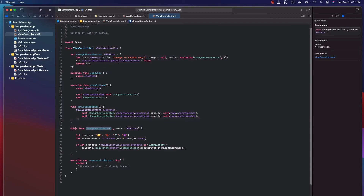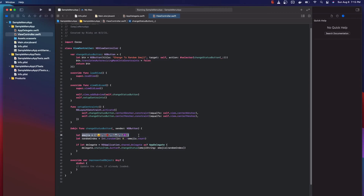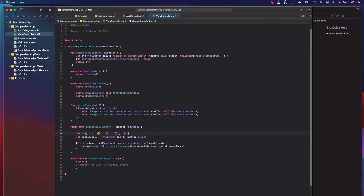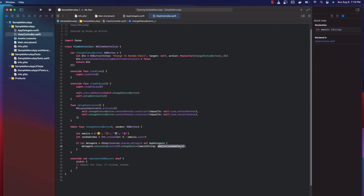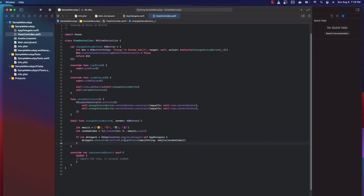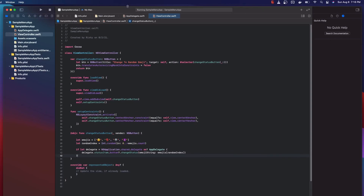This is our selector for the button. When our button is clicked, we define an array of emojis, get a random index referencing that array, then reference our delegate — which is the App Delegate — and from there reference our status item, get its button, and call 'change status' on the button with the random emoji. So each time we click that button, our status item changes to a random emoji. And that is pretty much it.